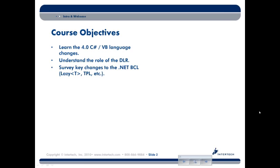We'll also take a peek at some of the new bits that have been added to the base class libraries, such as support for Task Parallel Library, and a couple of interesting new classes that let you do some interesting things, like the lazy type, and also coverage of PLINQ.